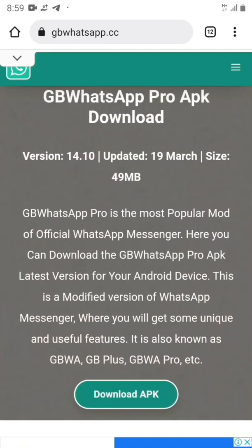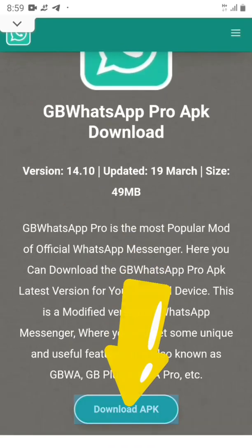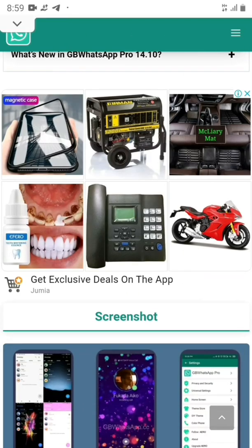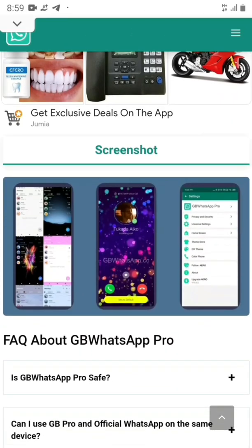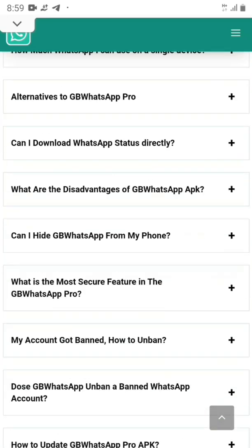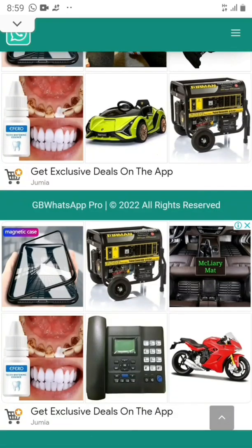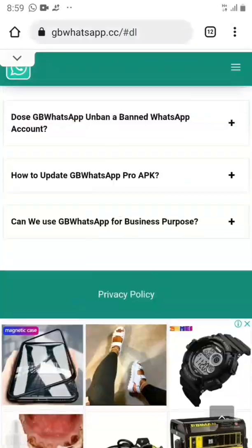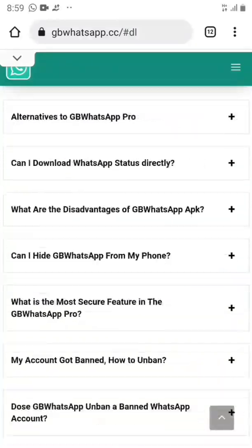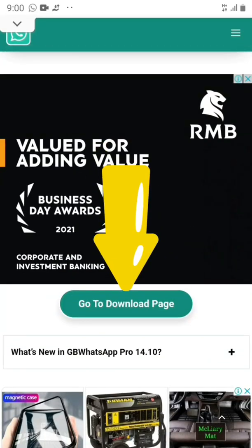Let's download this app right now. Scroll back up, and we're going to click on 'Download APK' so that we can download WhatsApp GB on our Android phone. One thing I noticed on this site is that it has a lot of ads, and some of them do pop up. You can make a mistake and click on them and get transferred to another site, so you need to be careful.